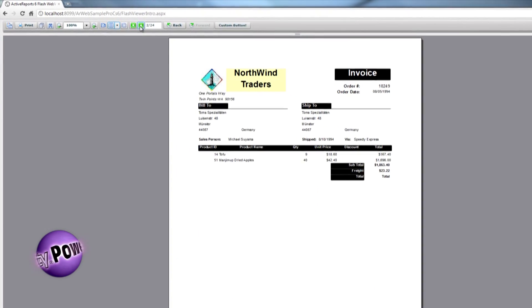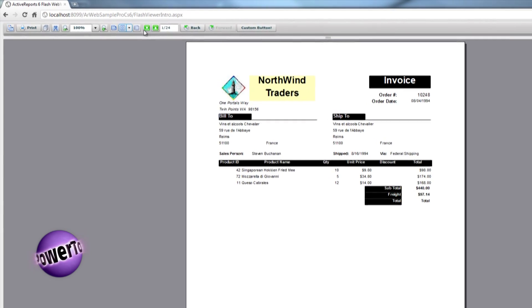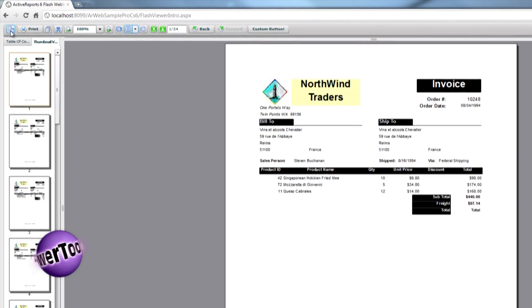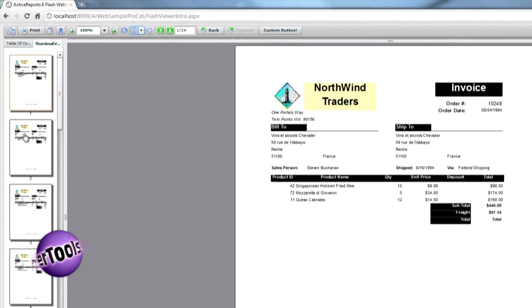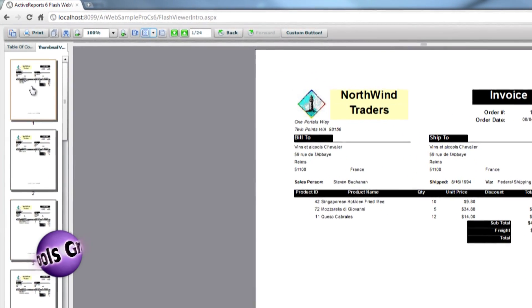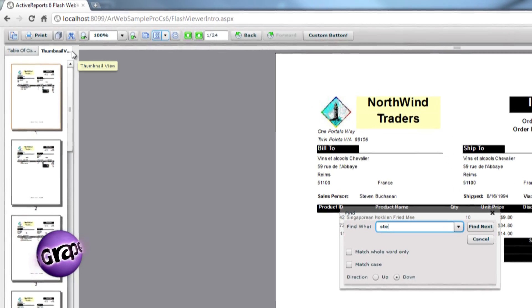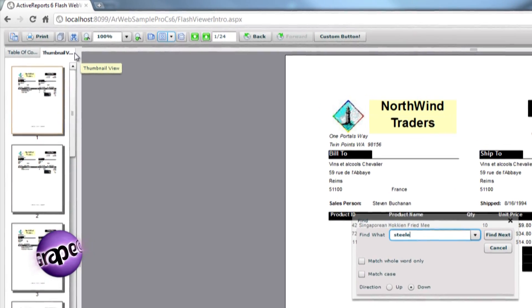Like the Windows Forms and Silverlight viewers, the toolbar in Active Reports' Flash-based viewer can be customized, allowing developers to hide the toolbar as well as add or remove items from it.